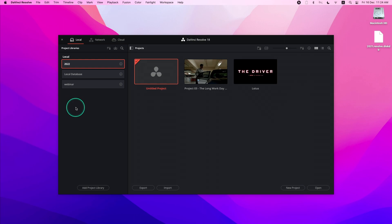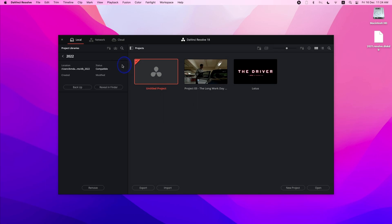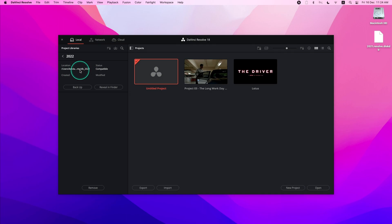To do a backup, simply click on the project library details icon to the right of the project library. This will show additional details such as where the location of your project library is and also expose the Backup button and a Review in Finder button for your project library.